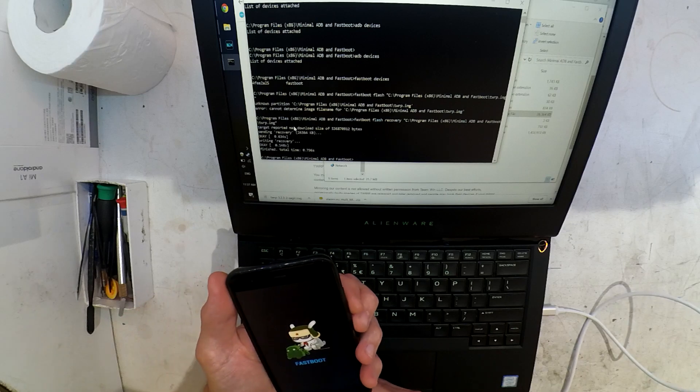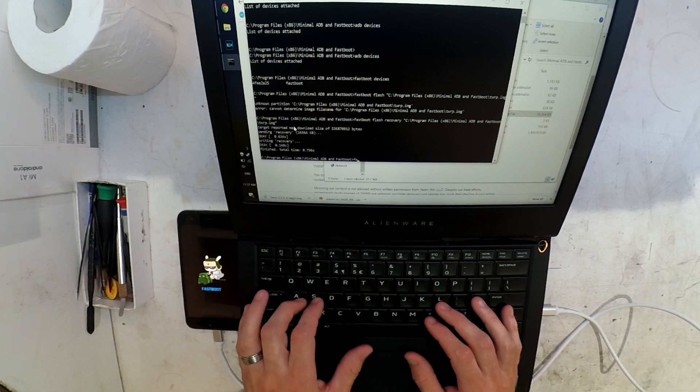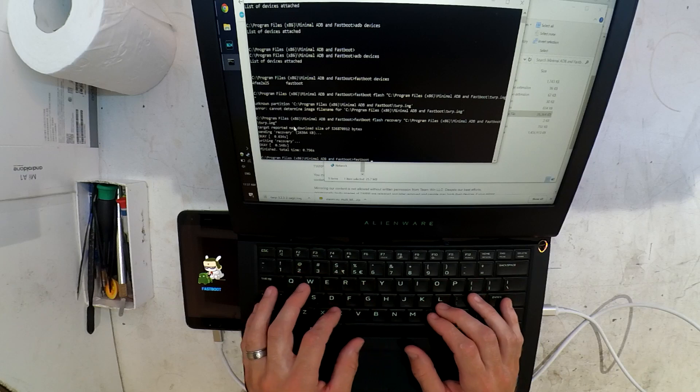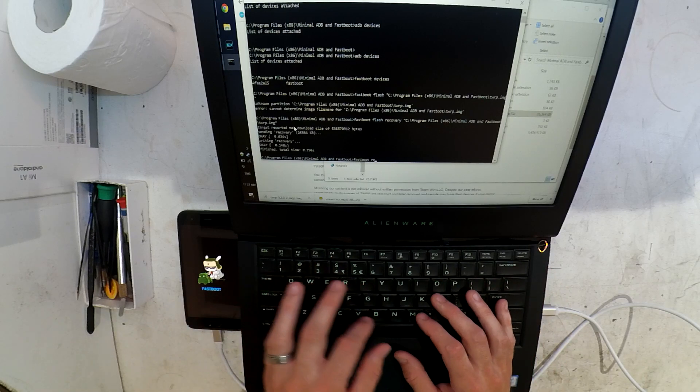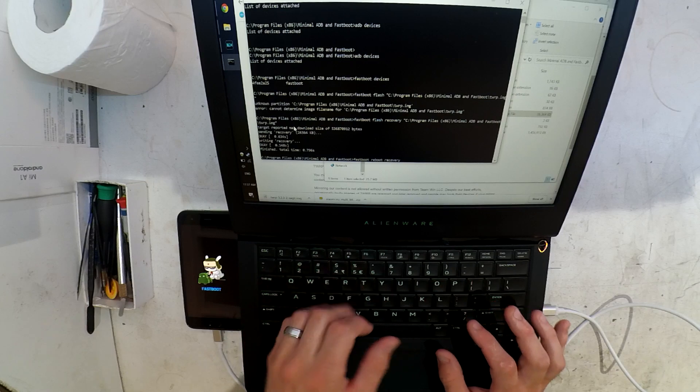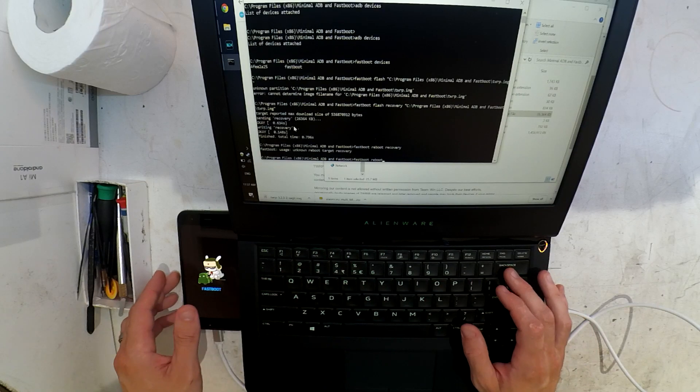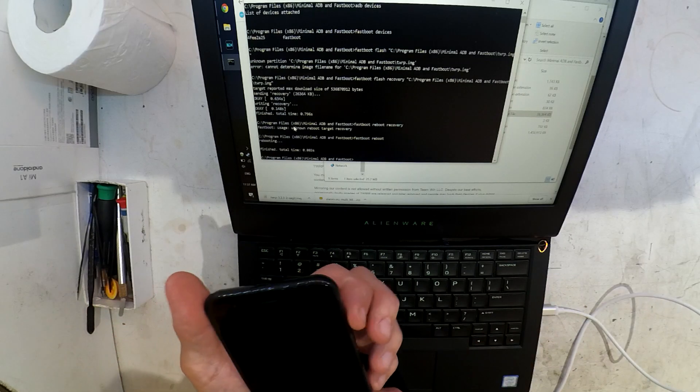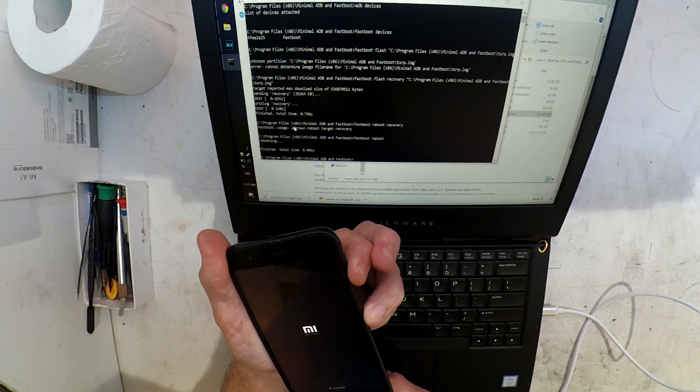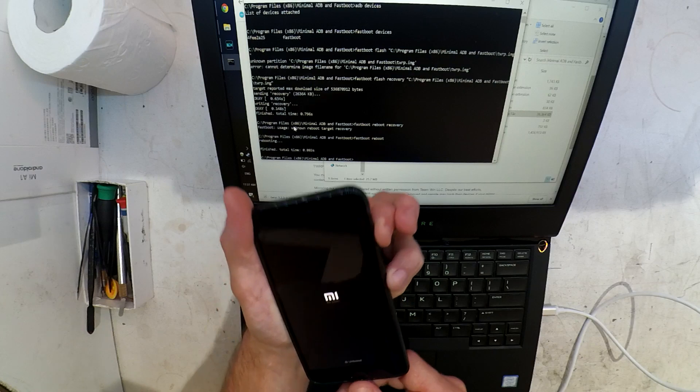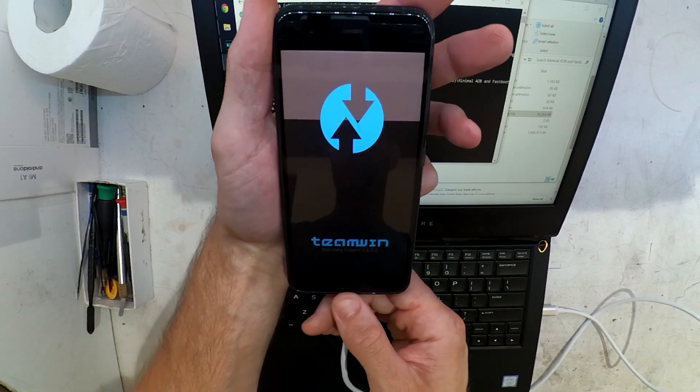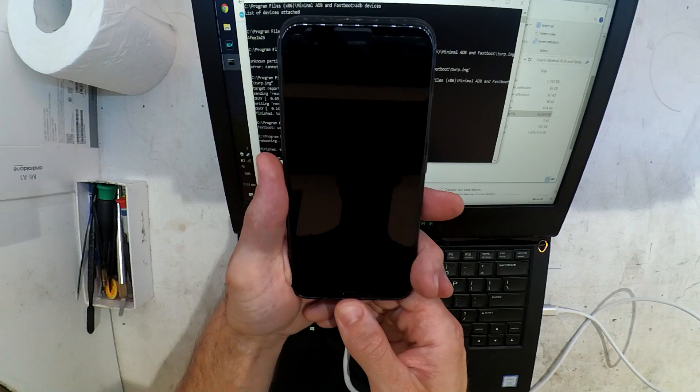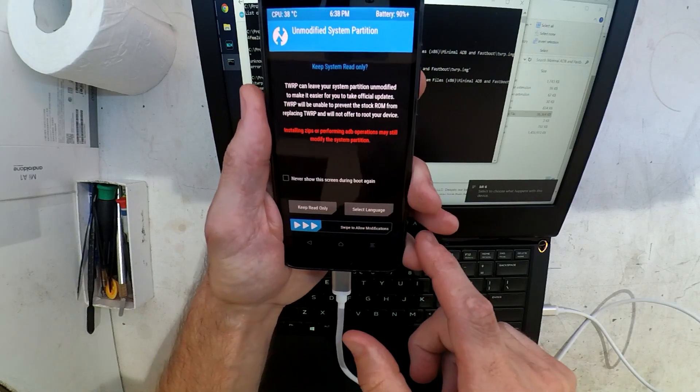Now from here I'm going to turn the phone off now that TWRP has been successfully installed. I'm holding volume up and power and as we see, TWRP was successfully installed.